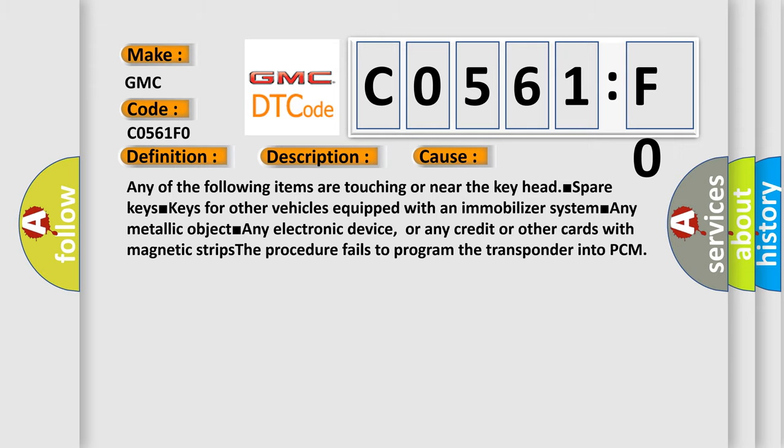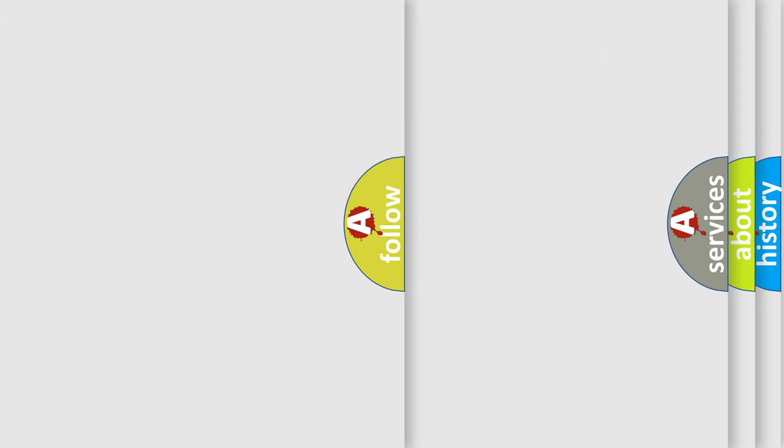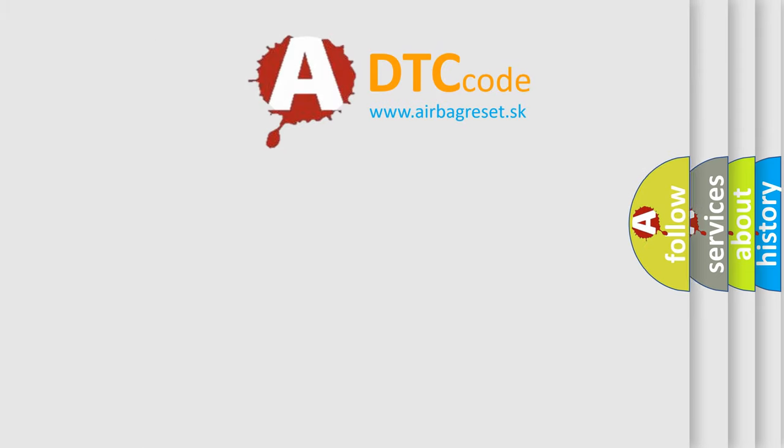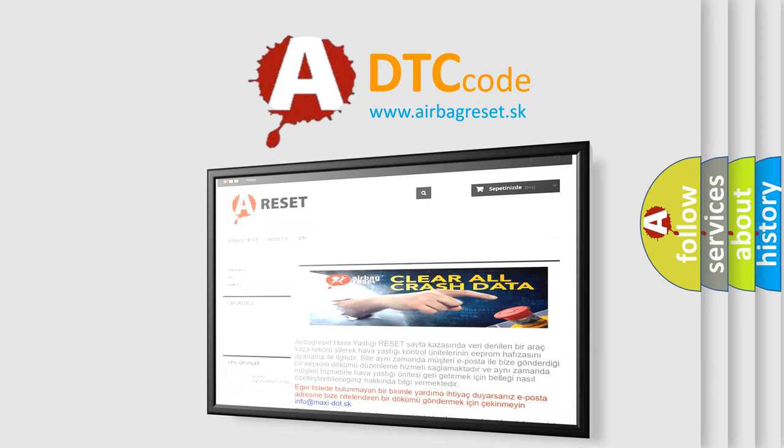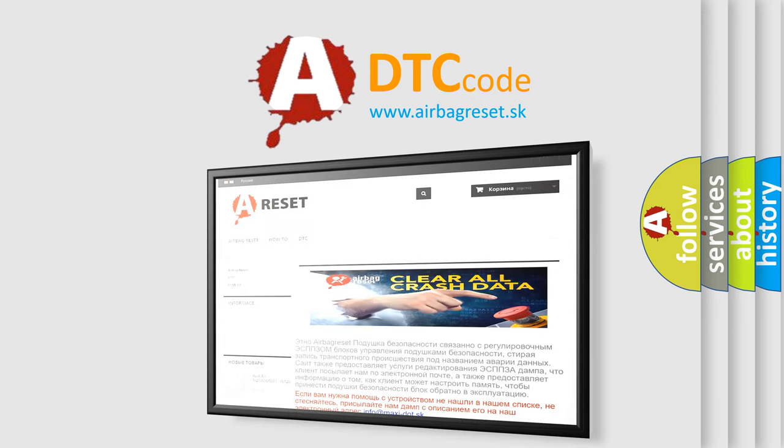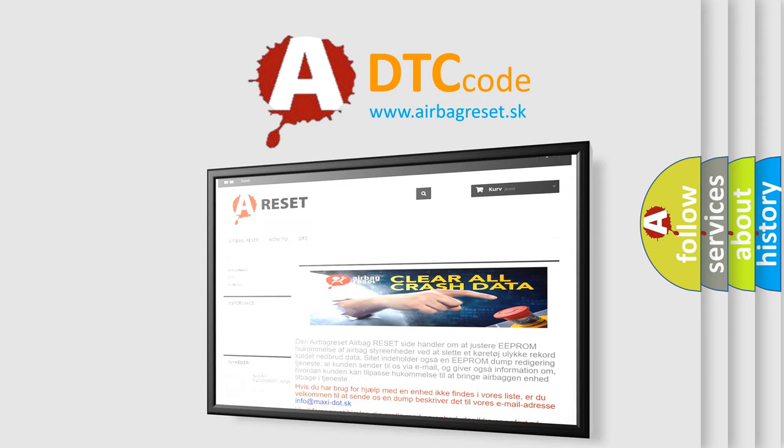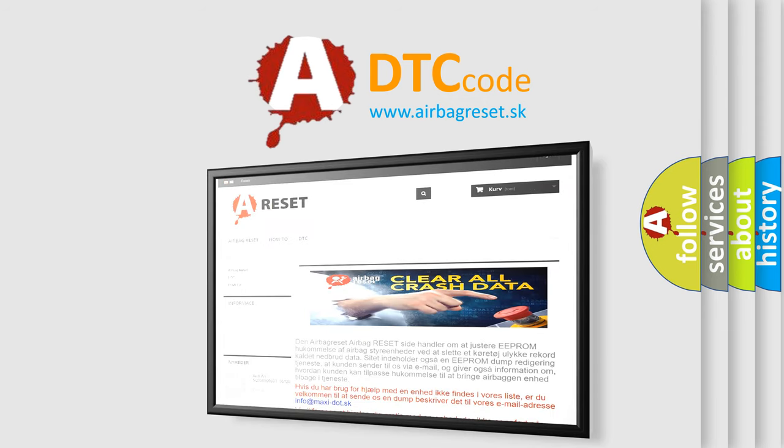The airbag reset website aims to provide information in 52 languages. Thank you for your attention and stay tuned for the next video.